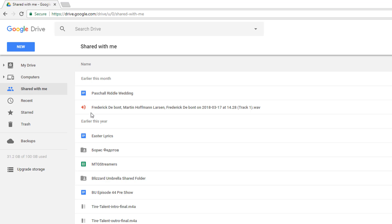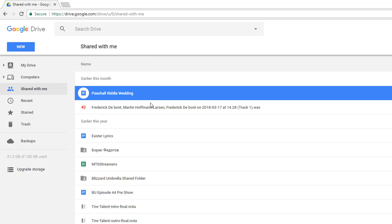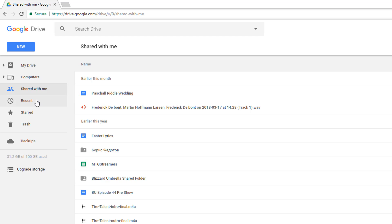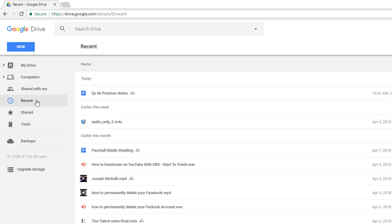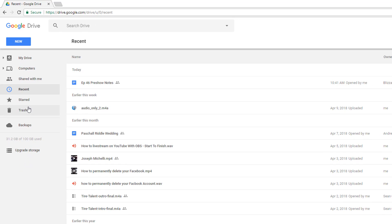Under the Shared With Me tab, this is going to be when someone shares something with you. For example, I worked a wedding this past weekend, and as you can see here is the document via Google Docs that was shared with me — I can find that under Shared With Me. Recent is basically just a quick reference for you to click and see everything that has recently been shared with you or that you have shared with someone else — it's kind of like a history of what you've done within Google Drive.